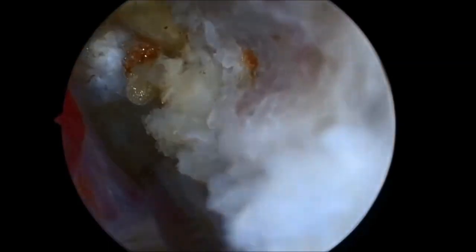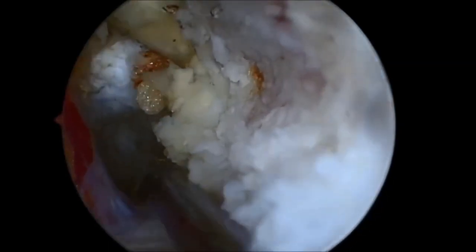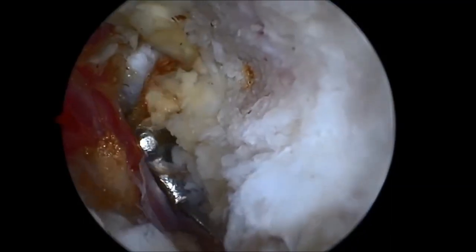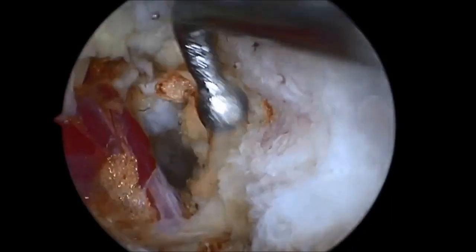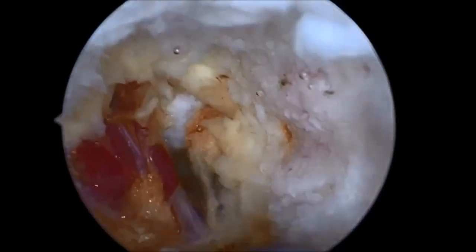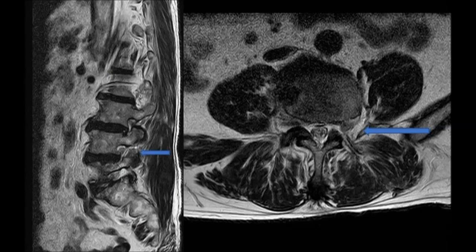Final inspection is done using a Balti probe to look for residual disc fragments. Note the root is free of compression and the field of vision is clear. Surgiflow is used to attain hemostasis. Post-op picture shows the skin incisions with an in-situ drain. Incisions are closed using Ethilon. Post-op MRI shows adequate decompression of the nerve root on the left side.